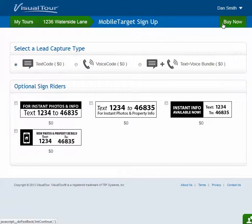That takes them to the mobile target sign-up page. If they've already added mobile target lead capture to one of their tours, they'll go straight to the sign-up for the next one — they don't need to see the introduction every time.